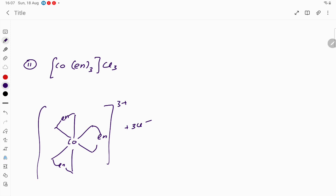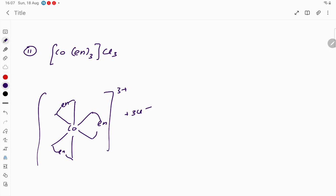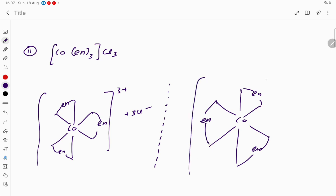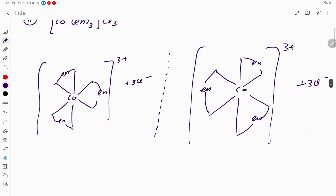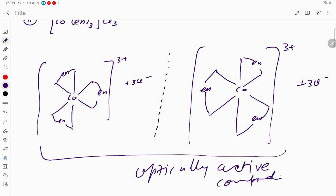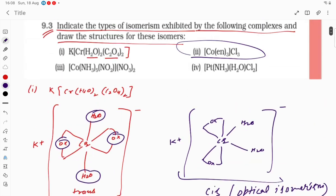Here there is no center of symmetry, students. So they are going to be optically active compounds, because they are not superimposable on their mirror image. If you draw the mirror image, en will be on this side and another en on the other side — it cannot be divided into equal parts. That is why they are going to be optically active compounds. Both are optically active compounds — neither are they superimposable on the mirror image, nor do they have a center of symmetry.